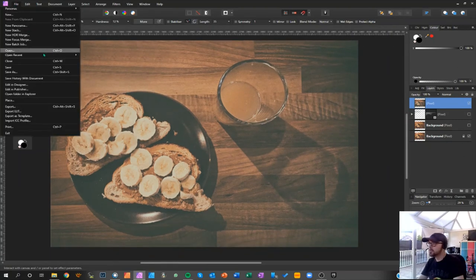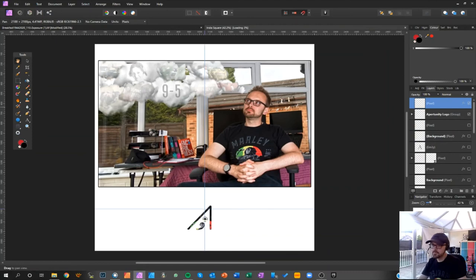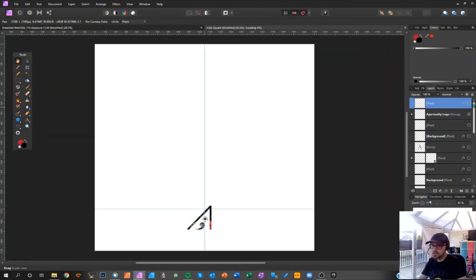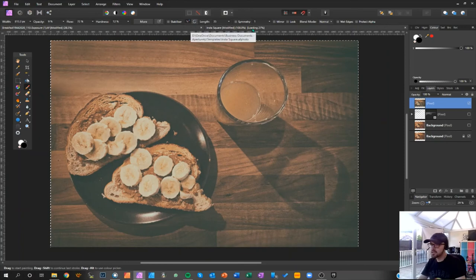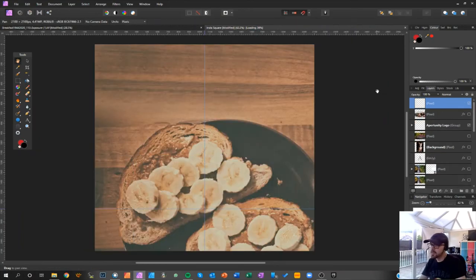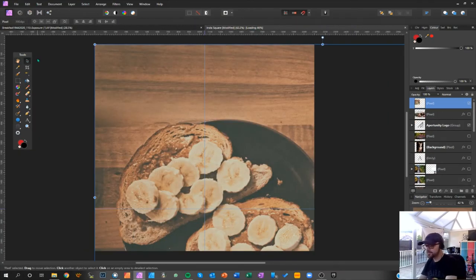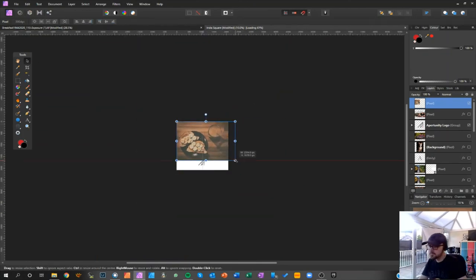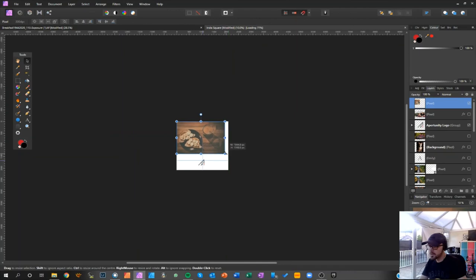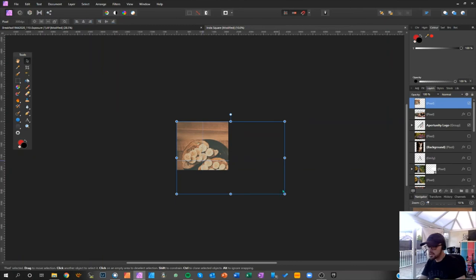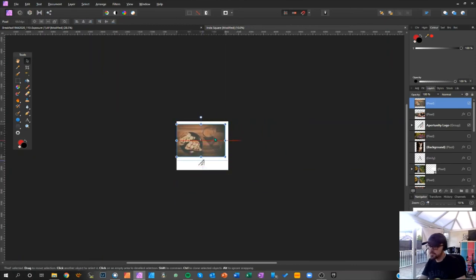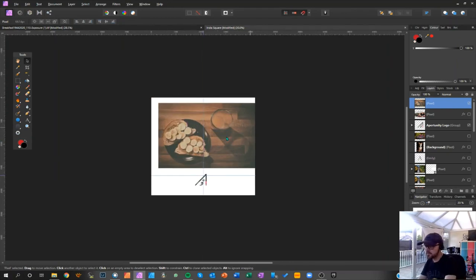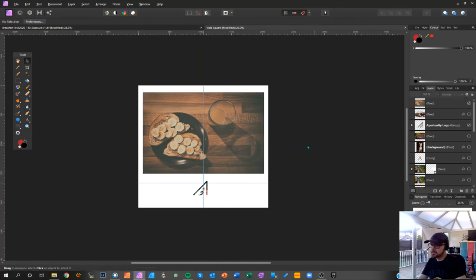And what we'll do, open this Insta square template that I've got. Take that one off. Control A, Control C. Now taking a copy of that layer. Let's pop that in there. And then I think, let's just Control Z that. Hold the Alt key so we keep the aspect ratio right, don't want it going skew width. There we go.